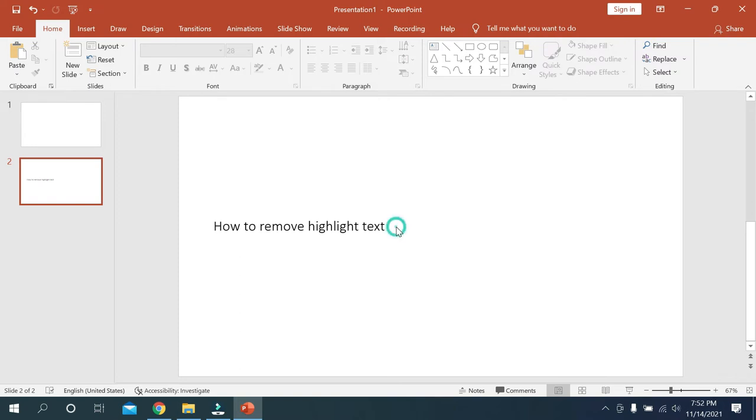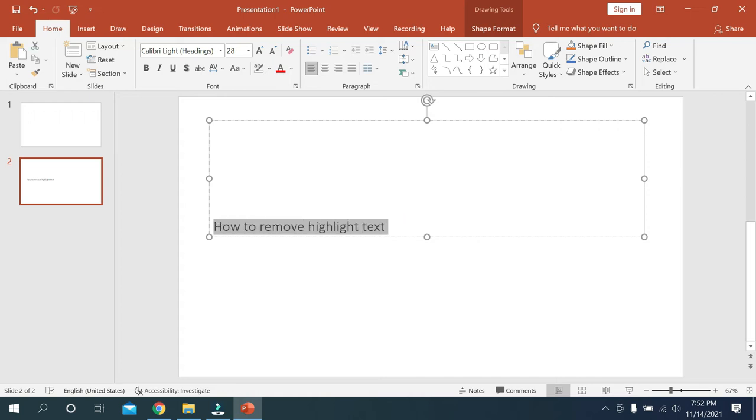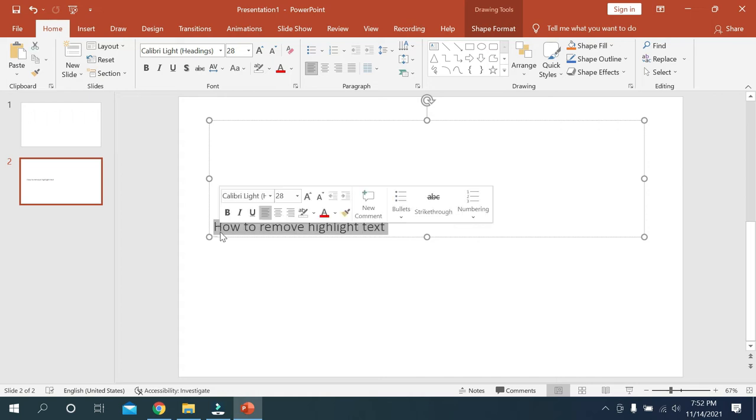You type something here, and if you want to change this size bigger or smaller, anything, for that you need to select at first. At first you need to select.